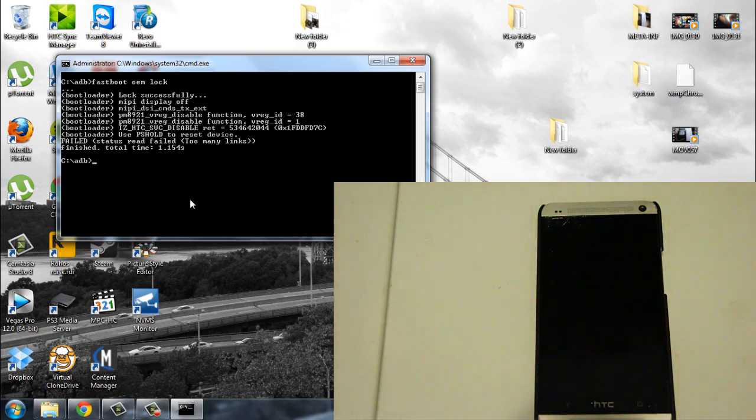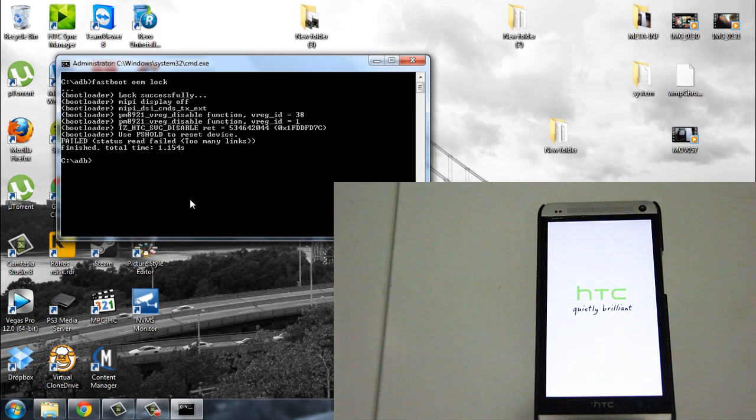And your phone should shut off. And right here it says lock successfully, meaning you already locked your bootloader. So that's done.